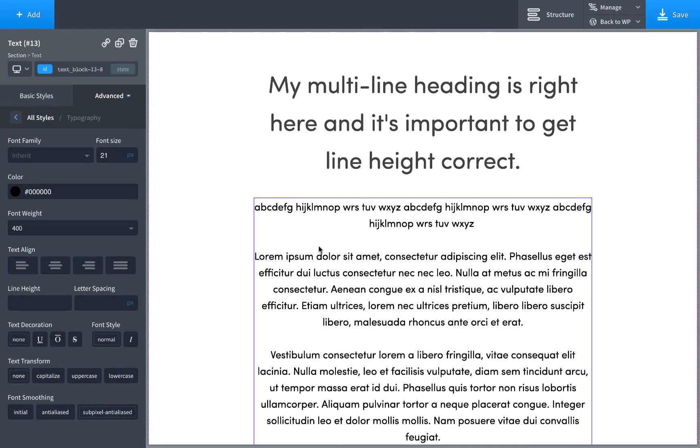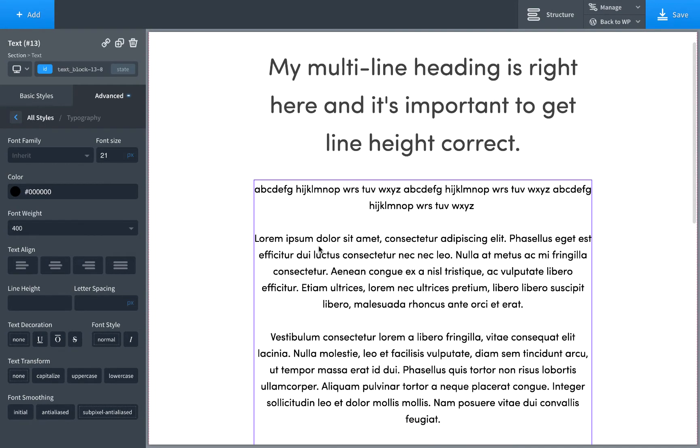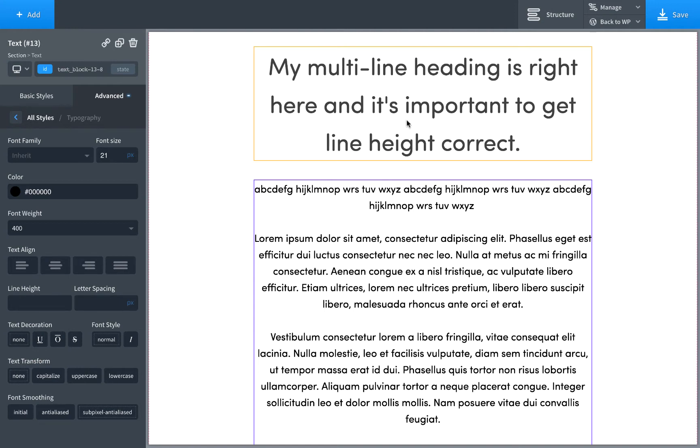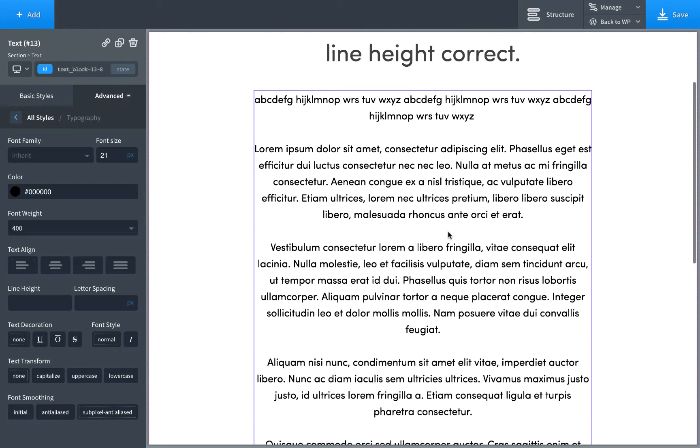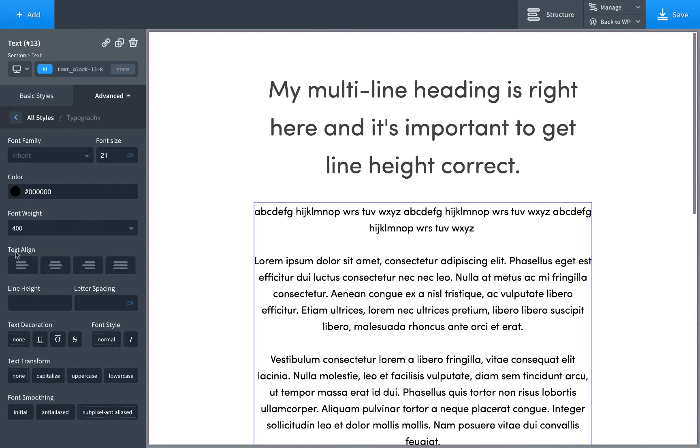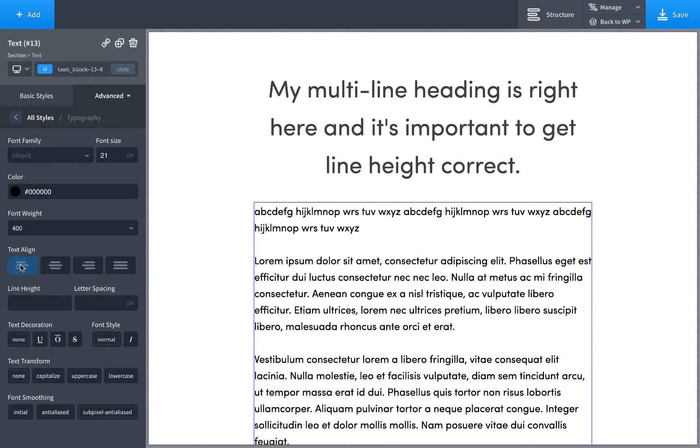Then we have text alignment. I also recommend not using centering that much. Try to keep your text aligned to the left and maybe you could center things like headlines and that kind of thing, but you never want a big wall of text that's all centered. So I'm going to set this to left.